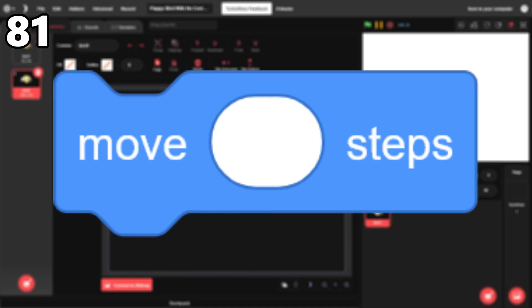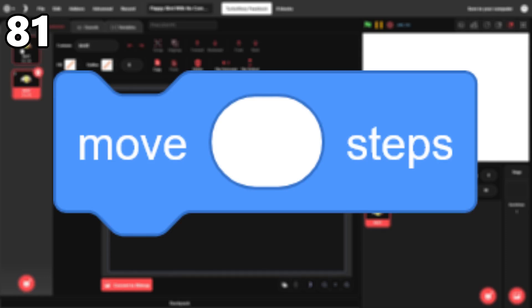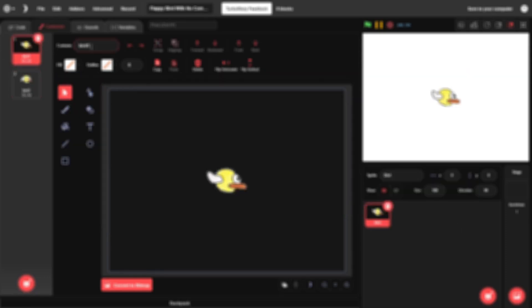81, Move 10 Steps. This one's a classic. The Change X and Change Y blocks are better in a lot of cases, but the Move block is still necessary for many projects.